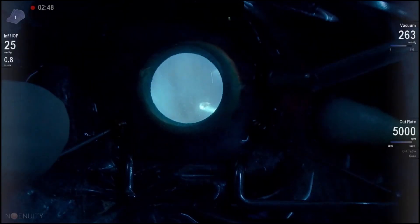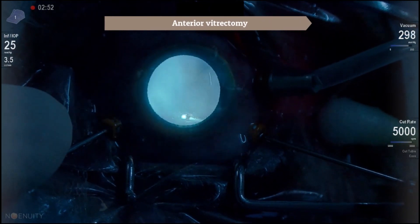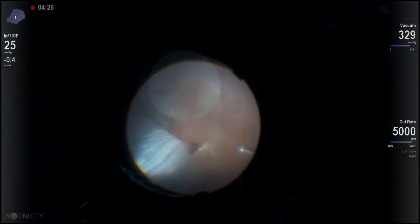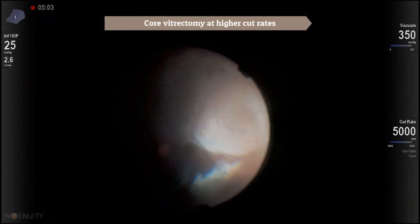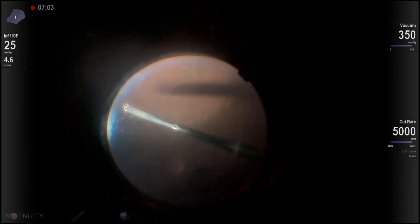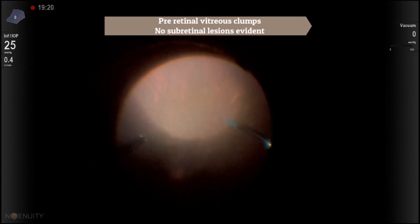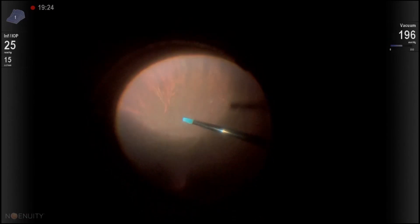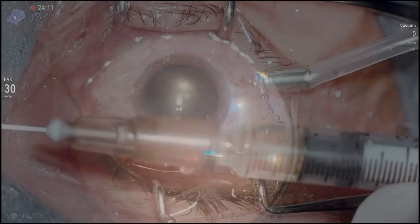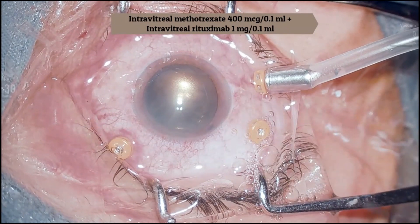23-gauge vitrectomy was performed in OD. Since the diagnosis was confirmed from OS, sample collection was not required from OD, and vitrectomy was performed at high cut rates. Pre-retinal vitreous clumps were removed with a flute needle. Underlying retina did not reveal any sub-retinal lesions. Fluid-air exchange was done, and intravitreal rituximab as well as methotrexate were injected through the sclerotomy.